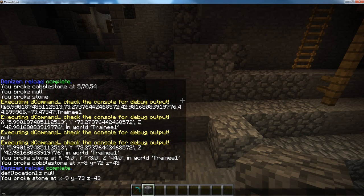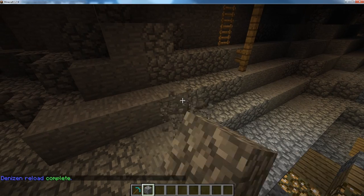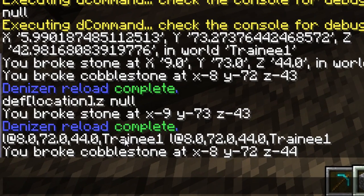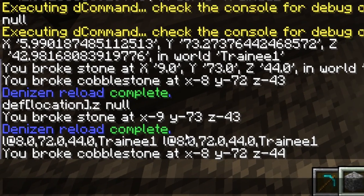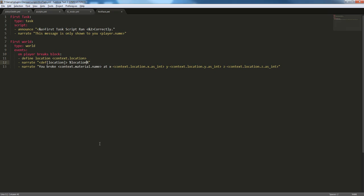So, I'm going to save, reload, break a block, and as we can see, these two tags, here, allat, allat, both return the same thing, even though they have different formatting.